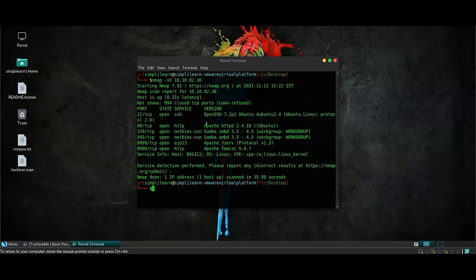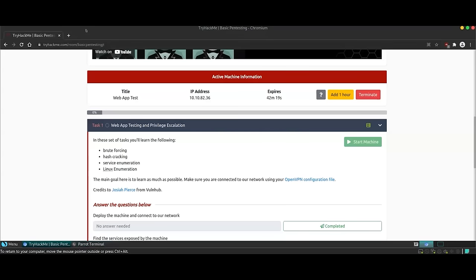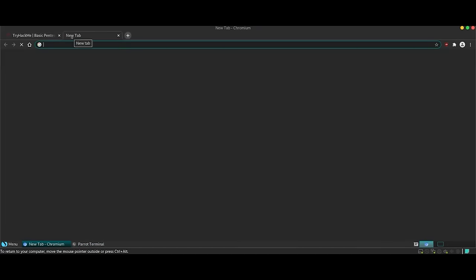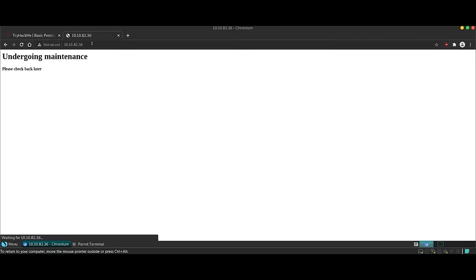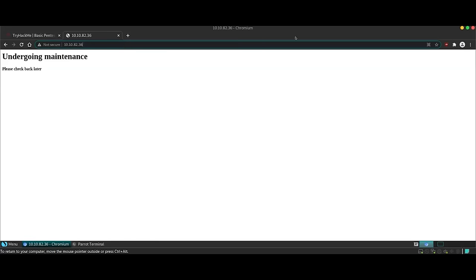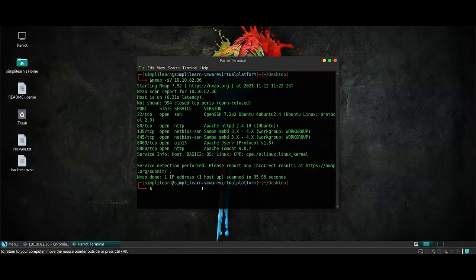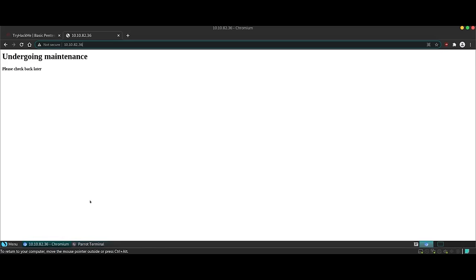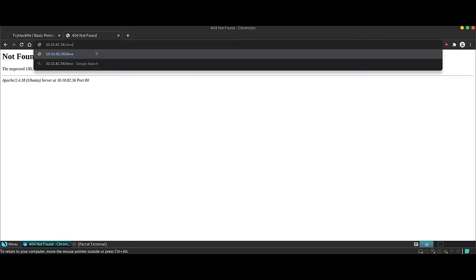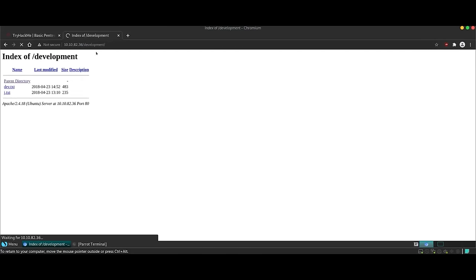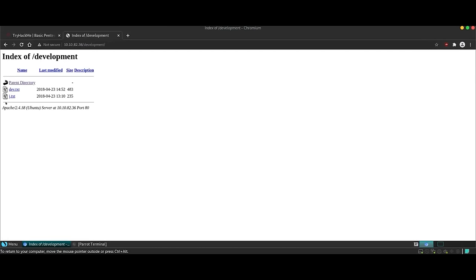Now that we know that we have an Apache server, we can use this IP address to open it on the browser. Since the current home page is not accessible, we can use some other URLs as well. As far as Apache servers are concerned, there are a certain set of URLs that can be used to open. However, if we go to the URL, which is IP address slash development, this opens up a new folder.